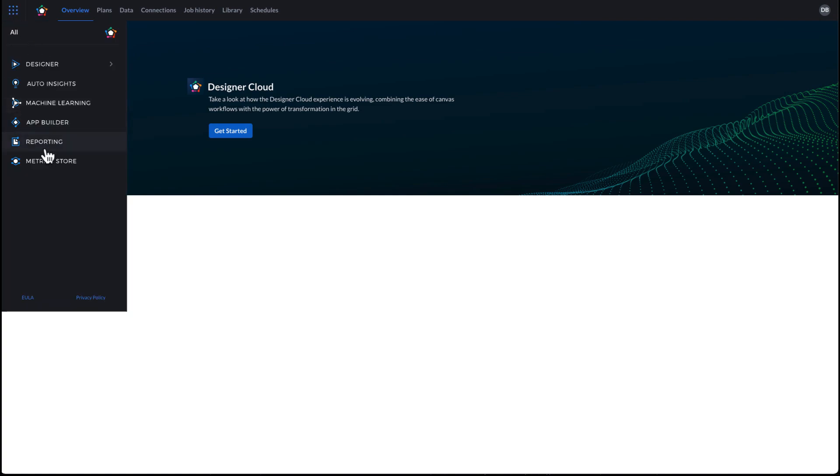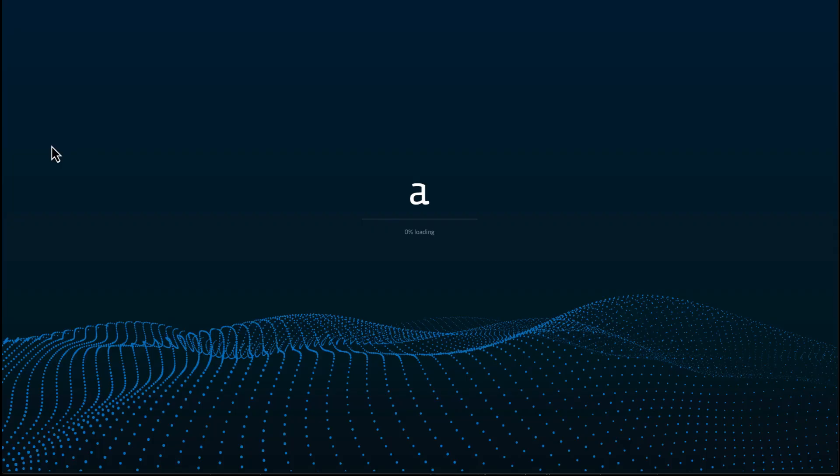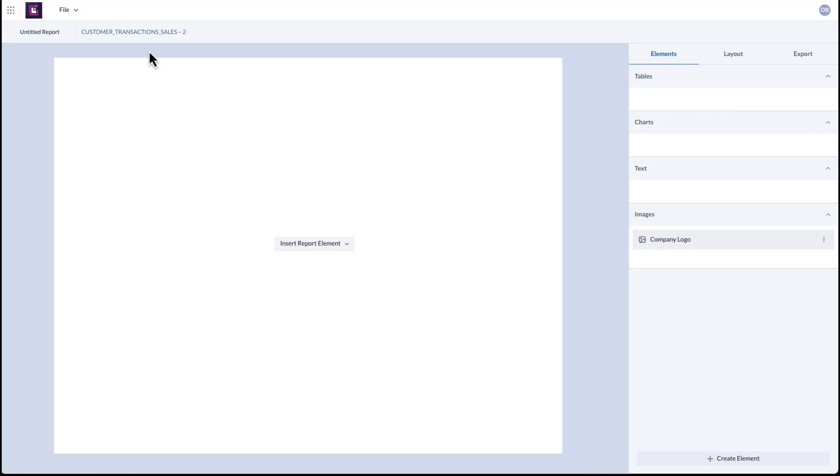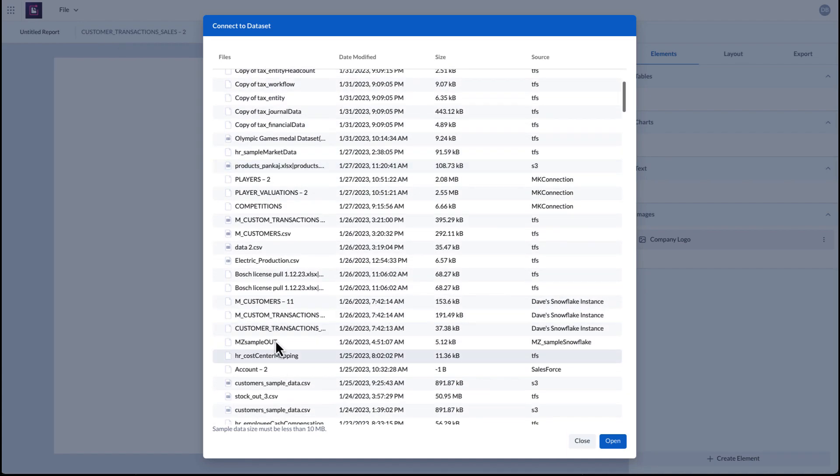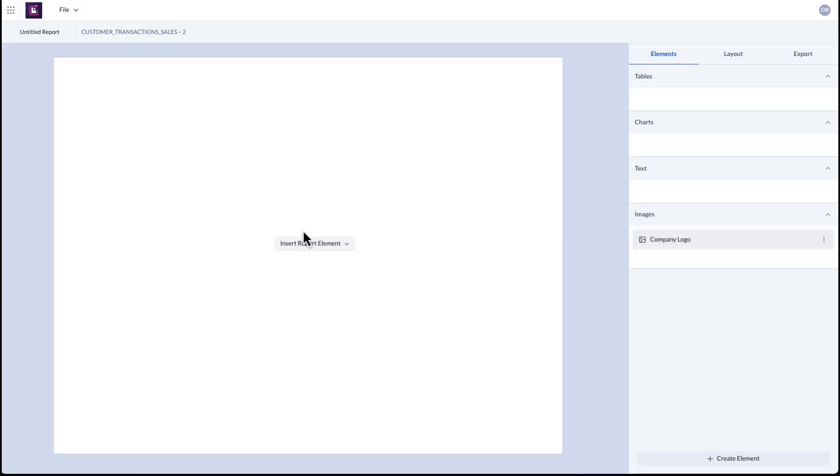With the click of a button, data workers can access reporting right from Alteryx Analyze Cloud. Simply choose the dataset from your Snowflake database to begin building reports.